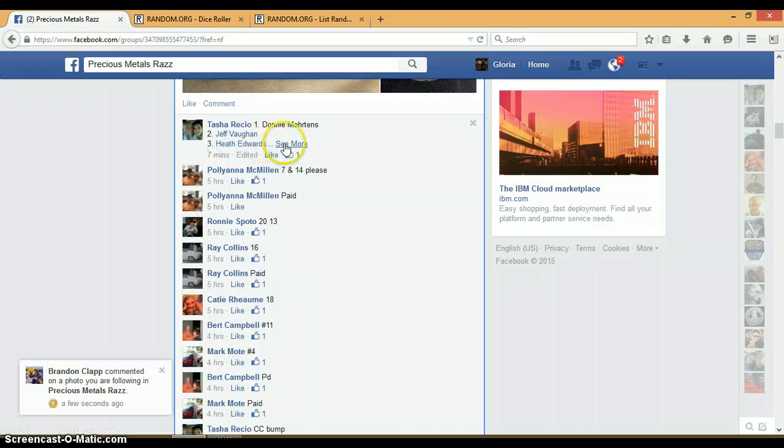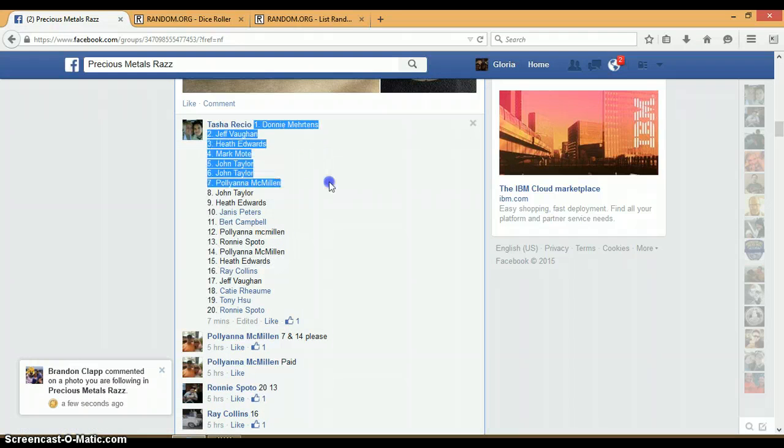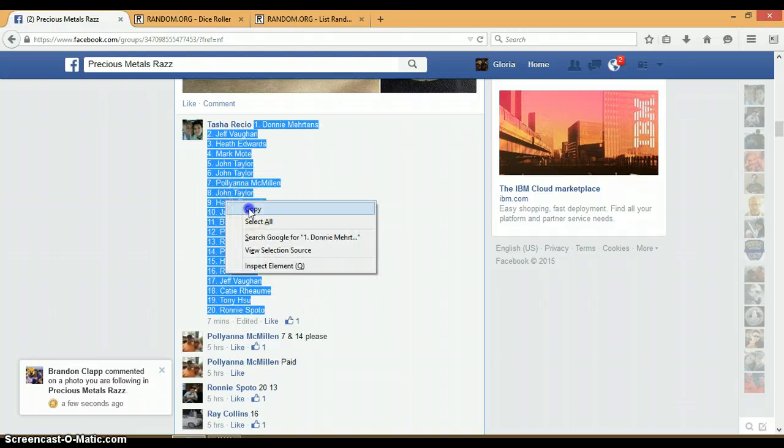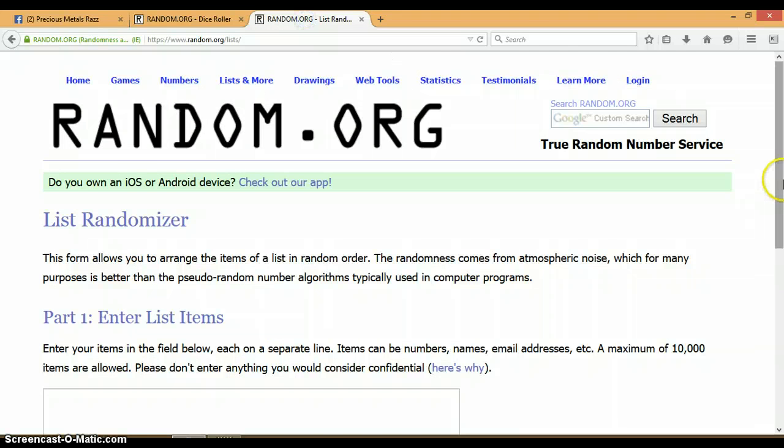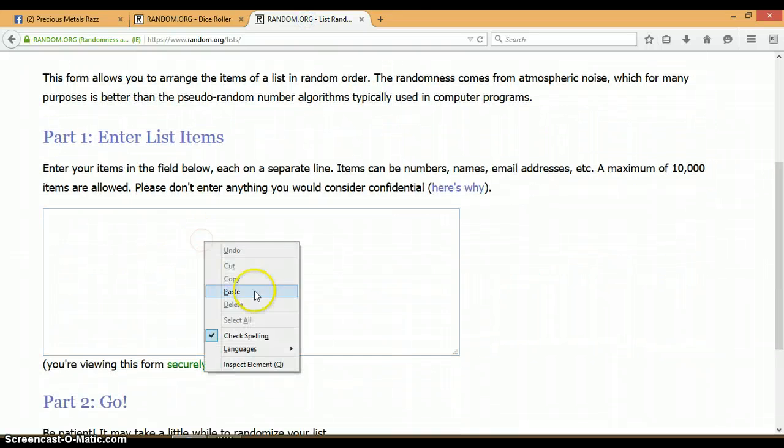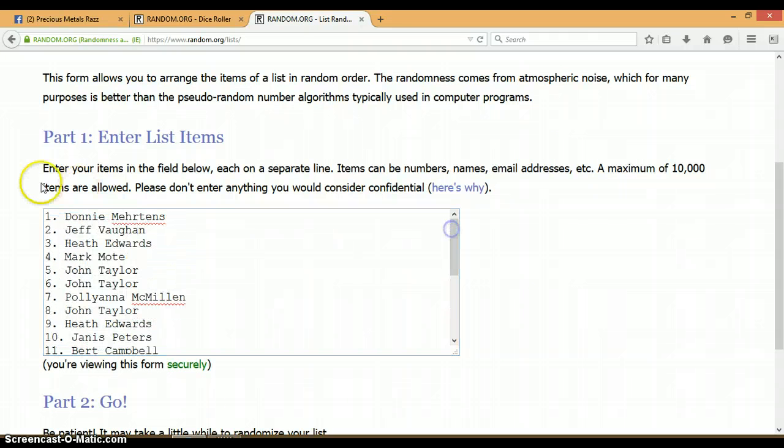Let's go back up here and get our list. 1 through 20. Donny on top, Ronnie on bottom. Copy. This randomizer is blank. Let's go ahead and paste the list. Again, 1 through 20. We got Ronnie on spot 20 and Donny on spot 1.